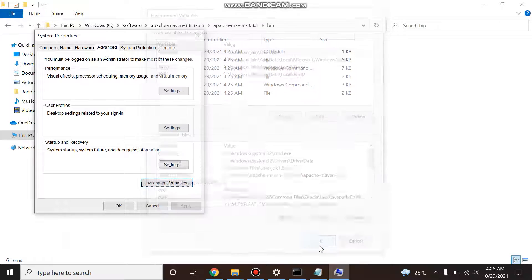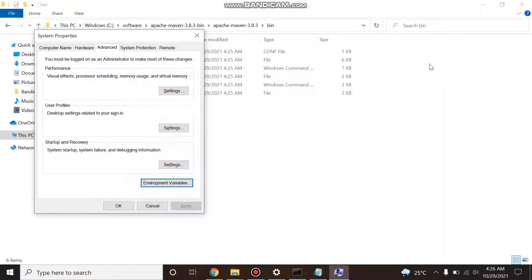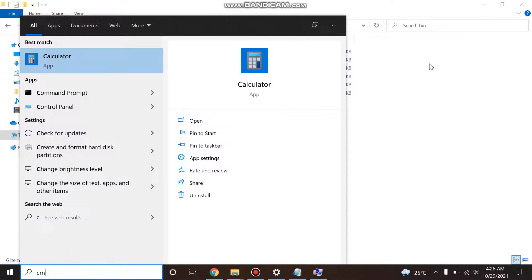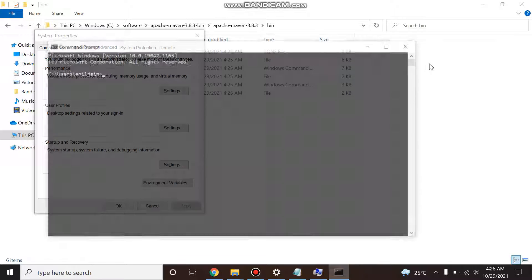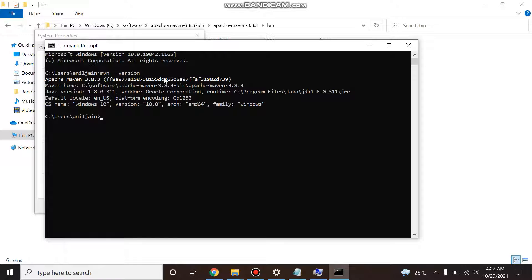Now what you do, just open a new command prompt and check if Maven installed successfully or not. So just run mvn --version. As you see, Apache Maven is 3.8.3. If installation is not successful, then you won't get this message.